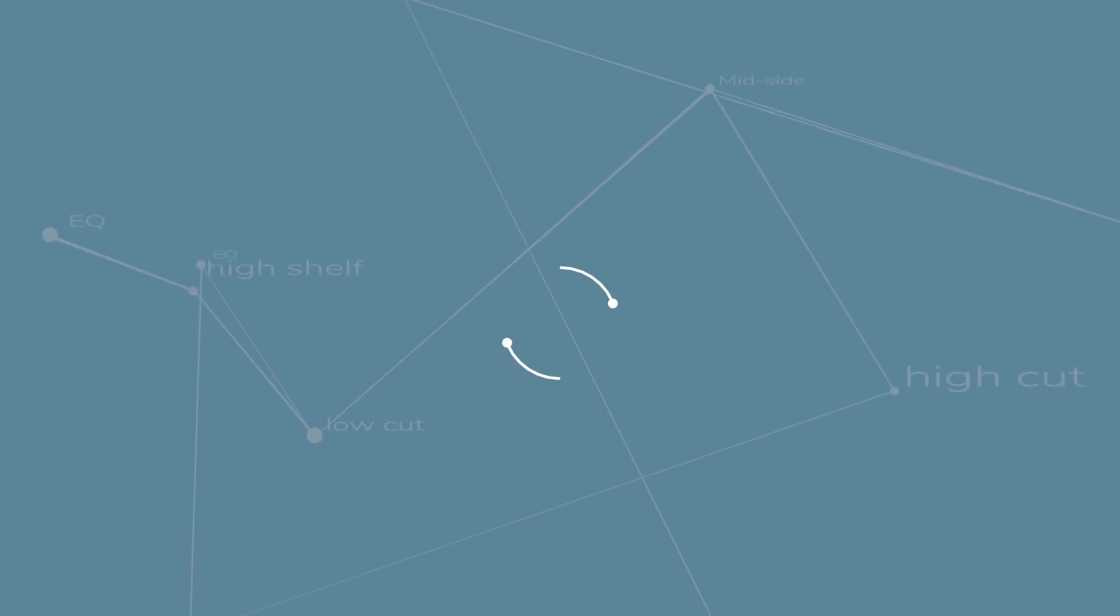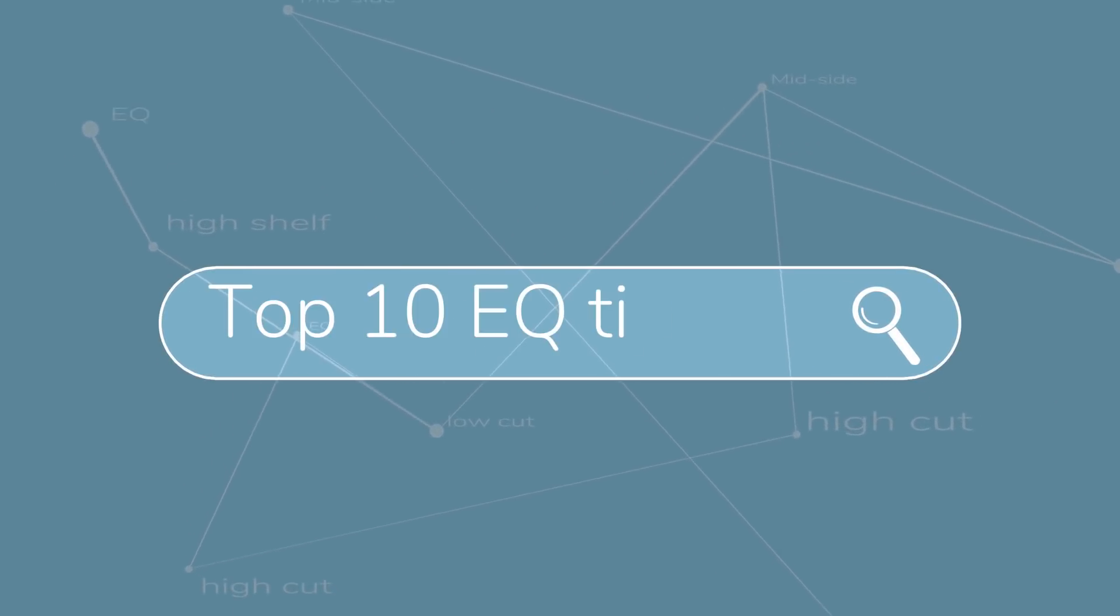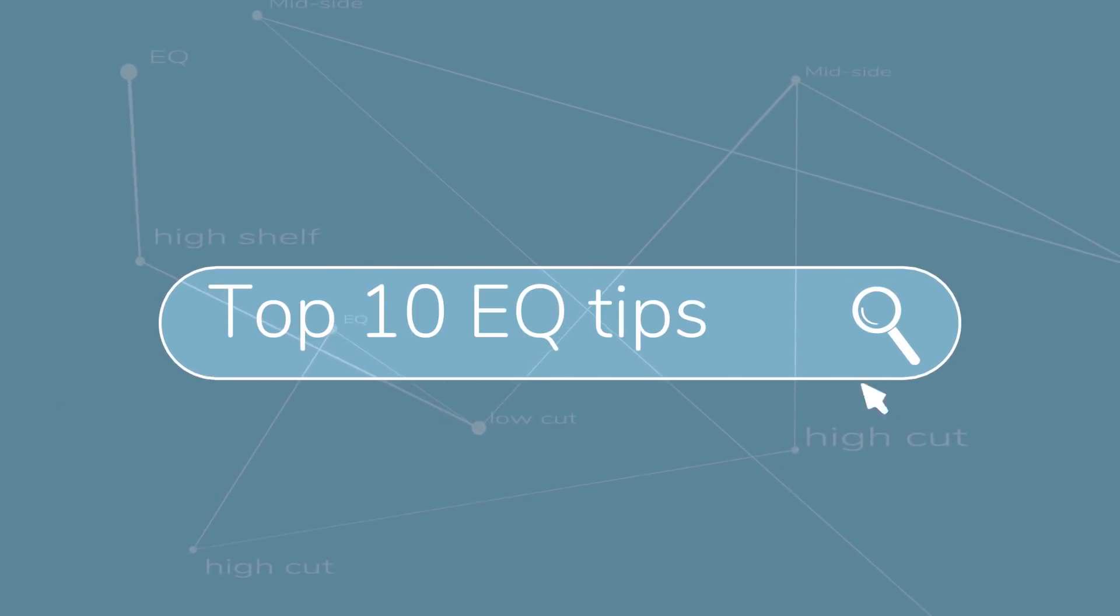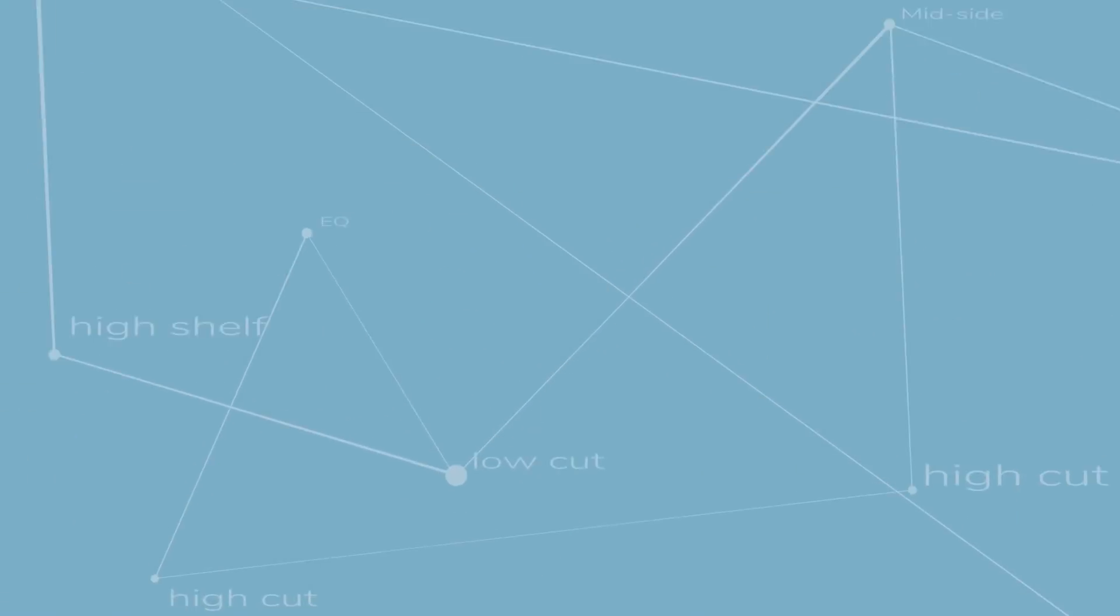In this video, I'm going to show you 10 essential EQ tips which may help you get that crisp and clear mix you've always wanted.